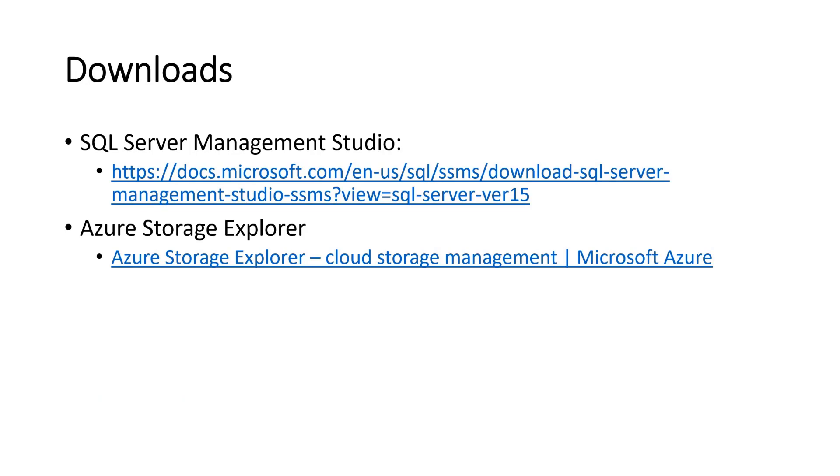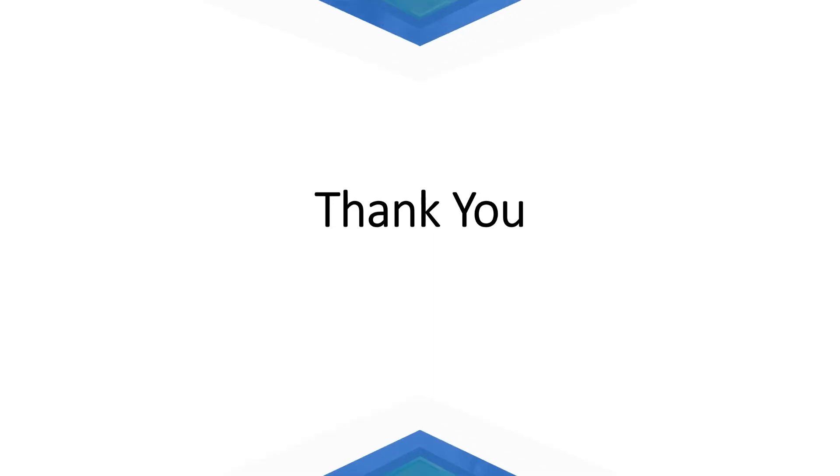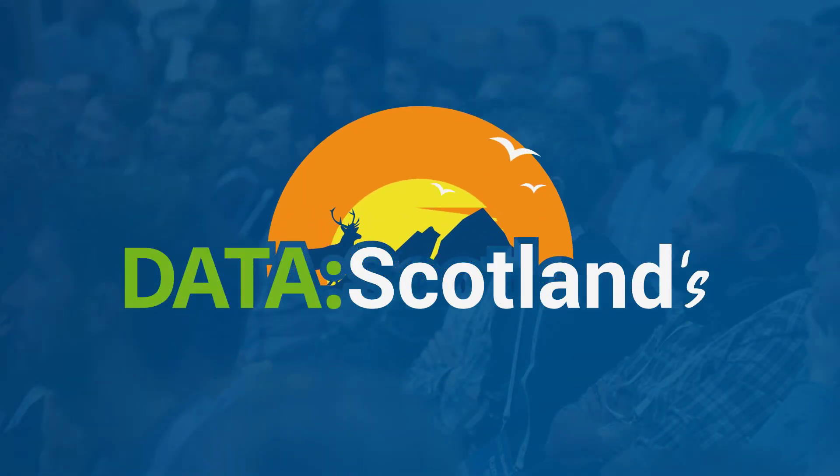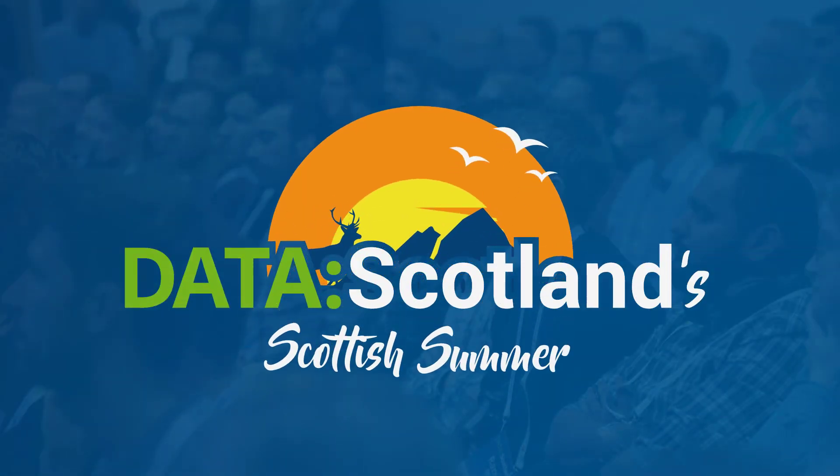You'll need to download SQL Server Management Studio and Azure Storage Explorer. And thank you very much. I hope you enjoyed the session. Thank you. I will see you next time. Take care. Bye.